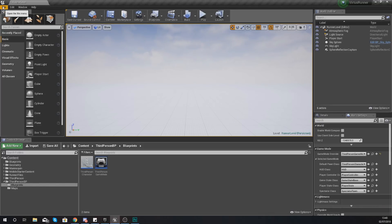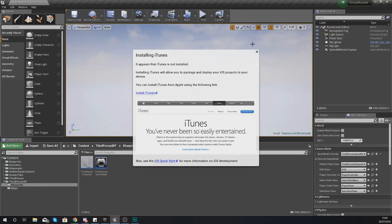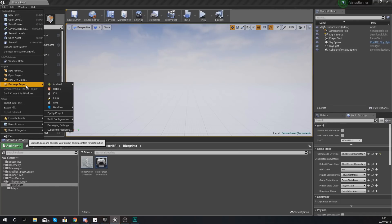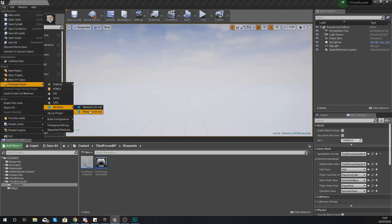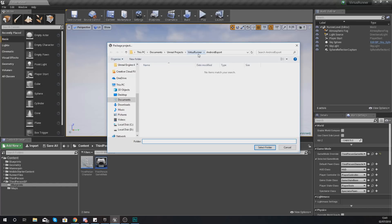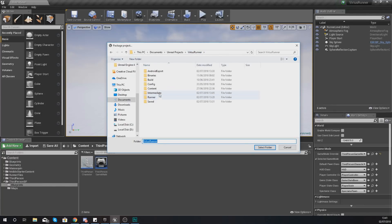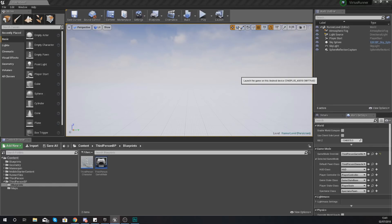I'll press cancel as we don't need to watch the whole process — it is unattended so you don't need to do anything. Going back to Package Project, you can do the same thing for iOS if you've set that up; it's going to be exactly the same, you just need iTunes and the prerequisites. Moving on from there, you've also got Windows — 32-bit for older machines and 64-bit which is what you'll most likely want. This is going to give you an executable .exe file as opposed to a .apk for Android — you just select a folder and tell the engine where to package the game.